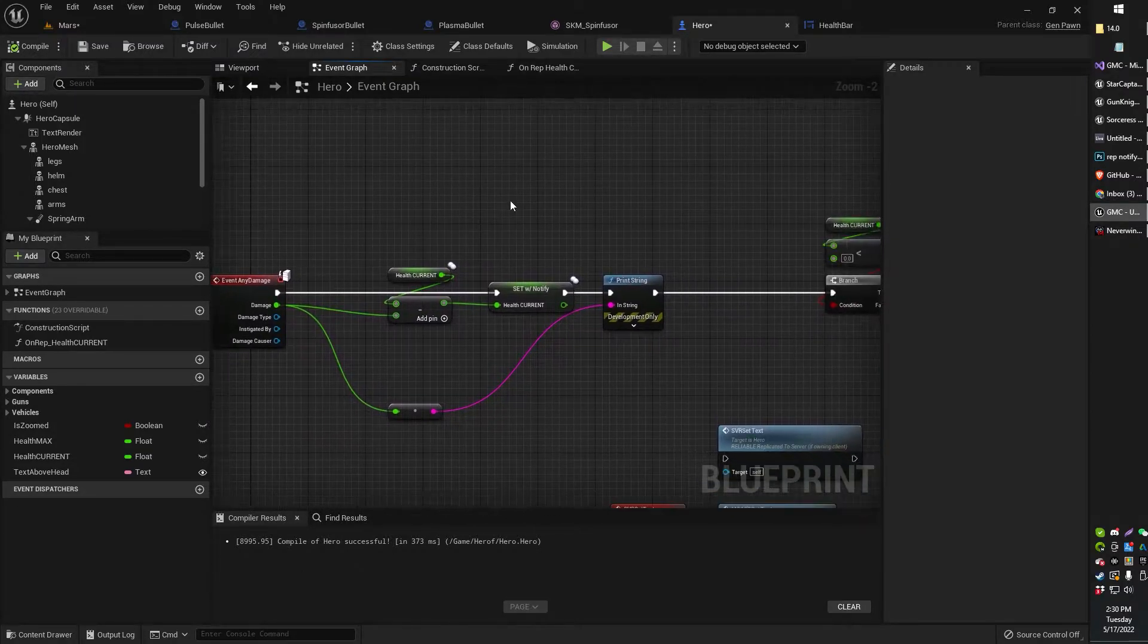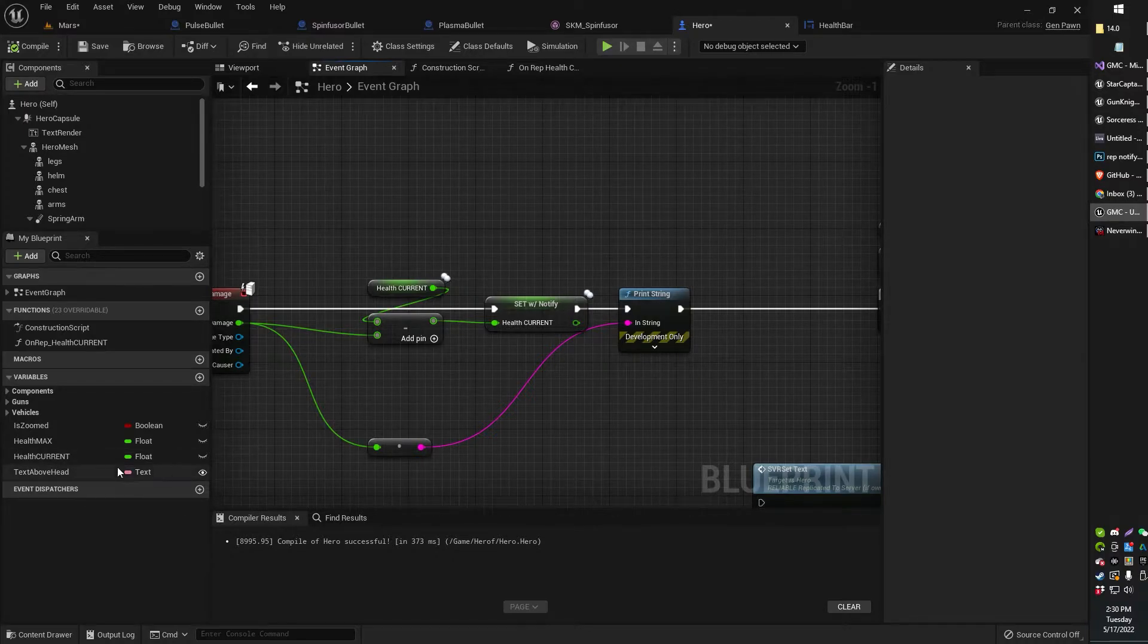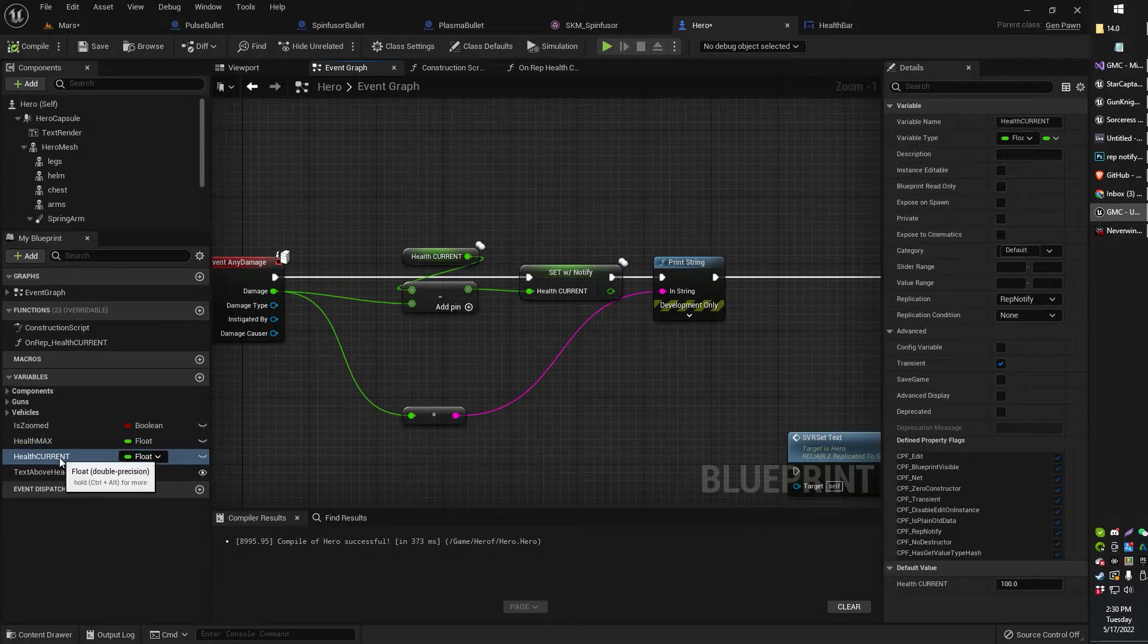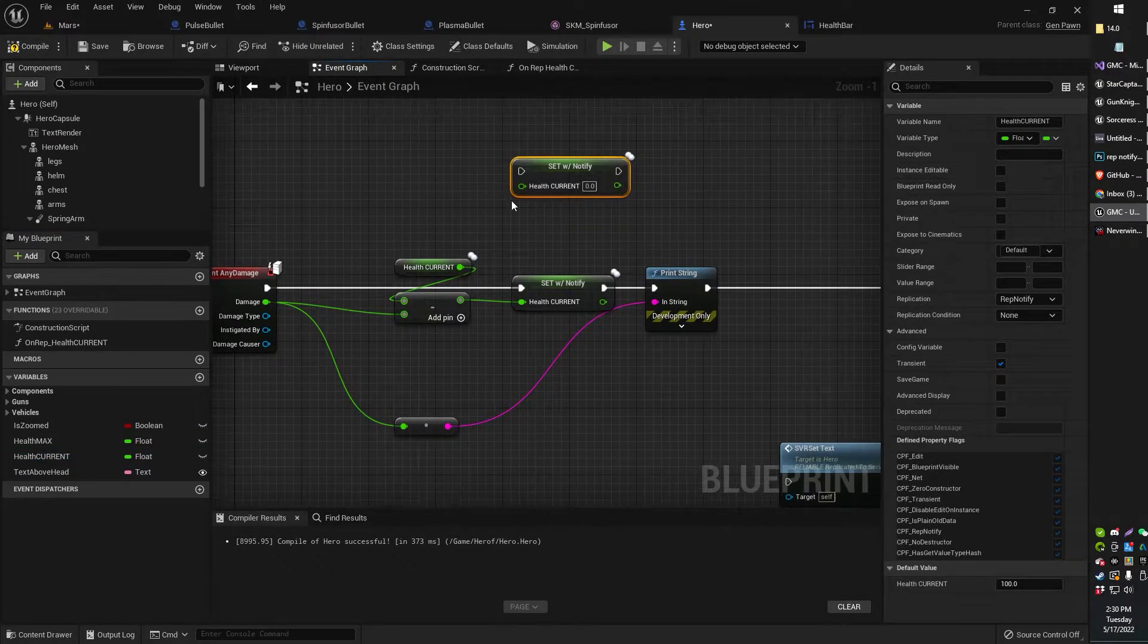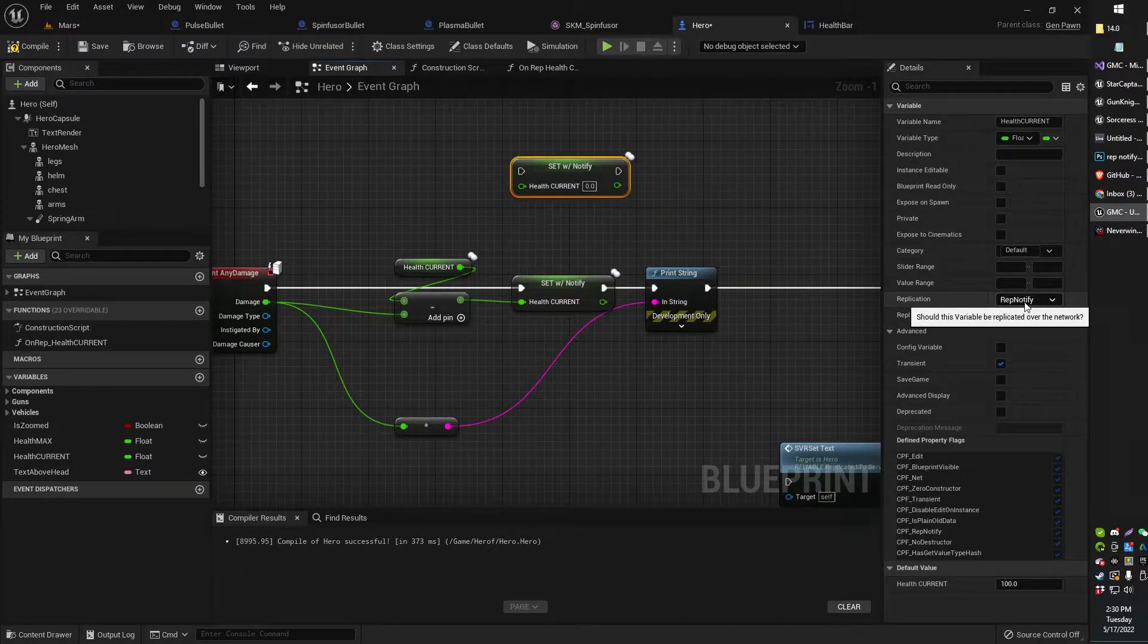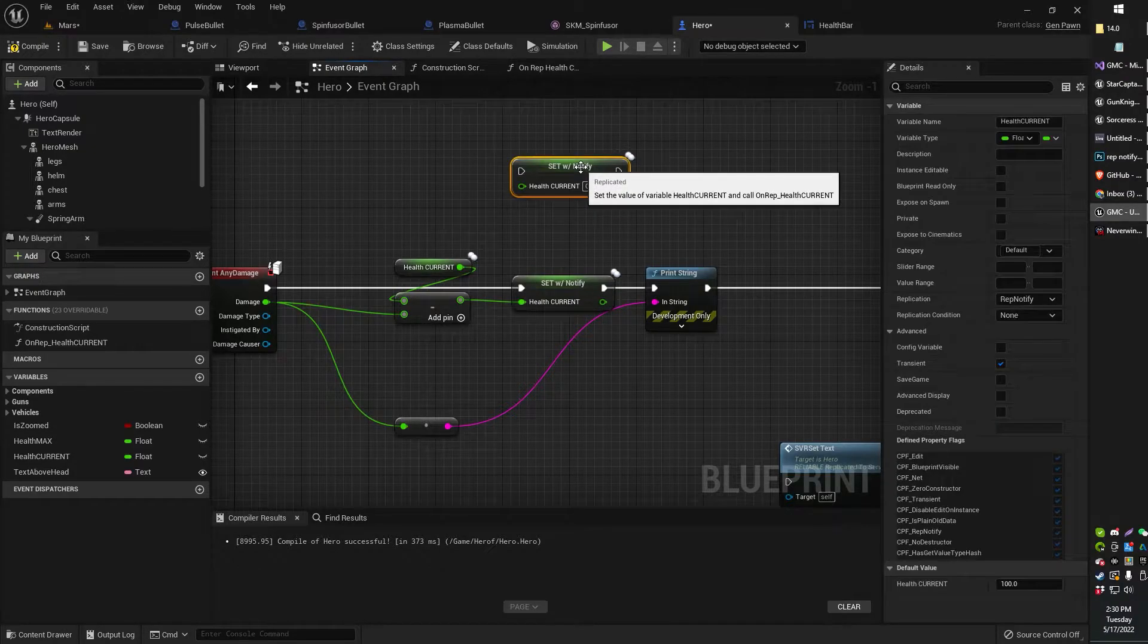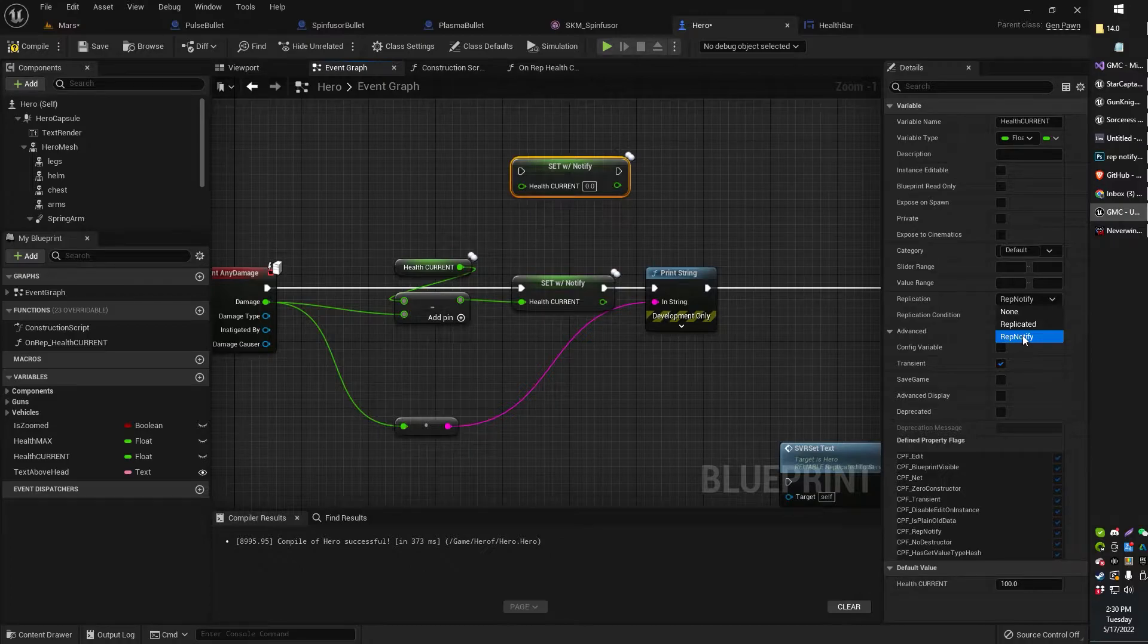So what you're going to want to do is get your character's current health. Just create a float variable for that if you haven't already got a current health. So what you're going to want to do is set your current health to be a rep notify variable. So just click your set variable. Choose rep notify.